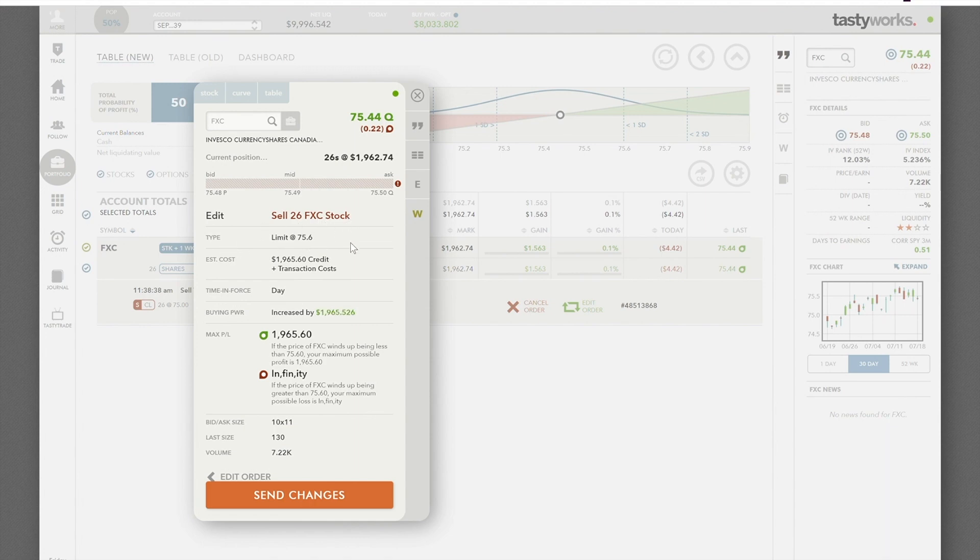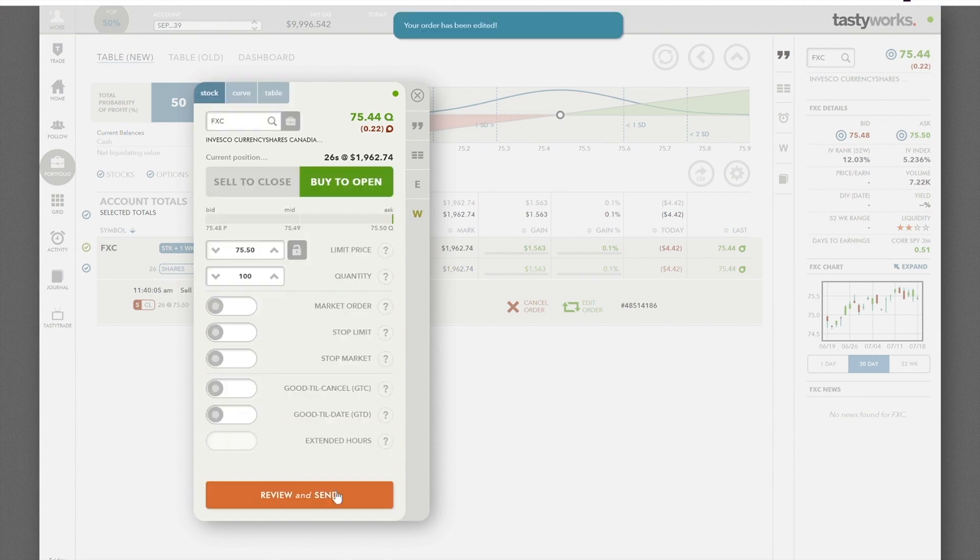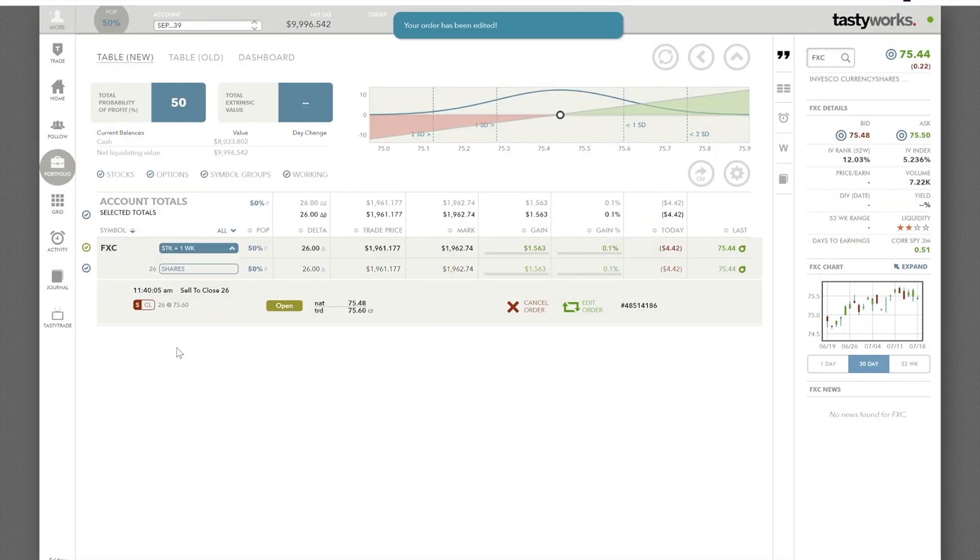So as long as it hits $75.60, I'll sell that stock that I own. Click send changes. Send changes. Close that out. And now I can see it's saying sell to close 26 shares at $75.60. All right.